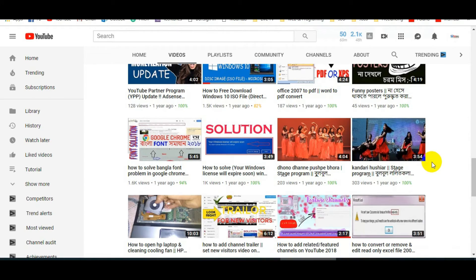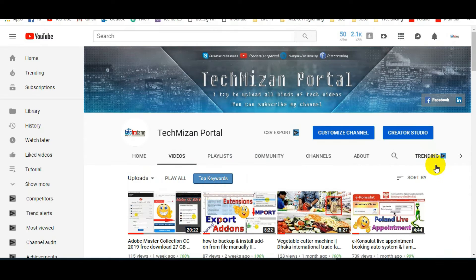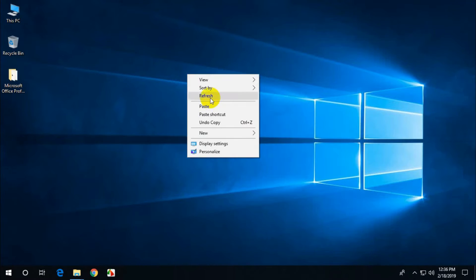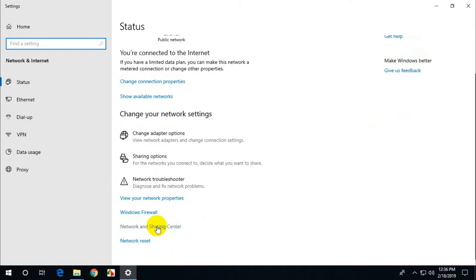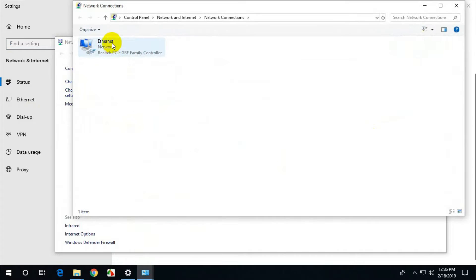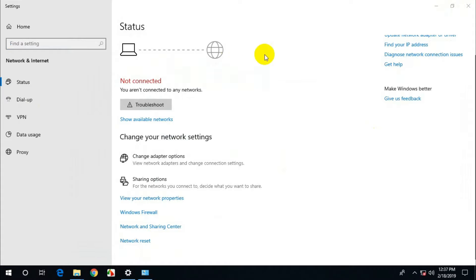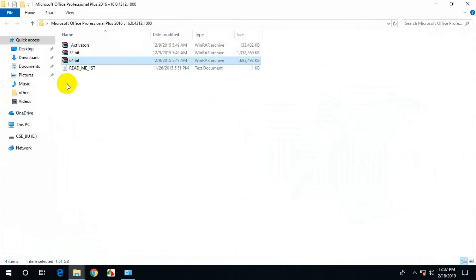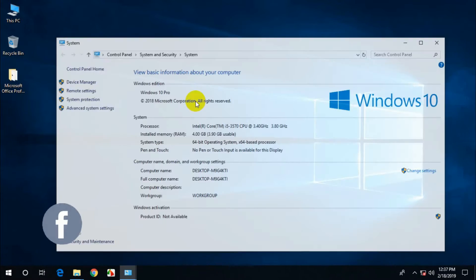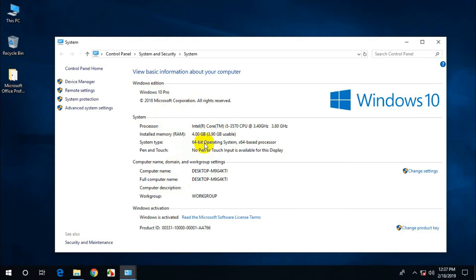Today I'm going to show you how to customize the installation of Microsoft Office. First, we need to stop our internet connection. Go to internet settings — okay, already stopped. My internet connection is not connected now.